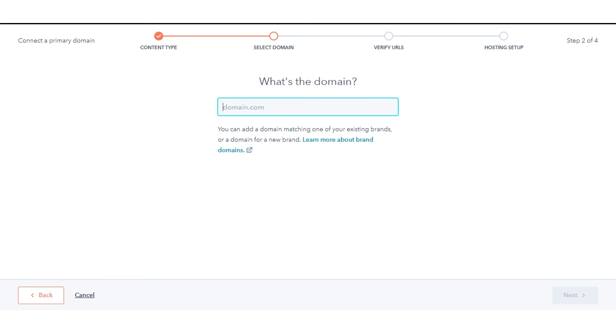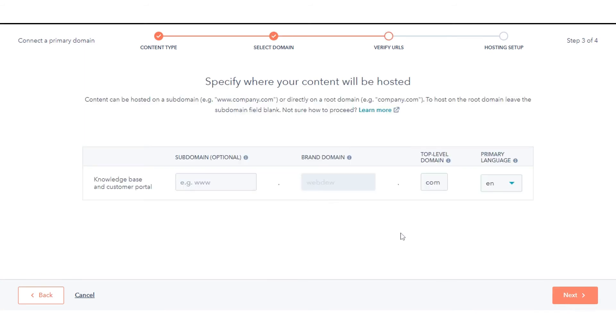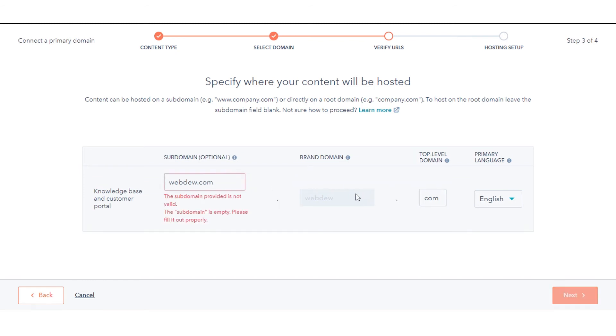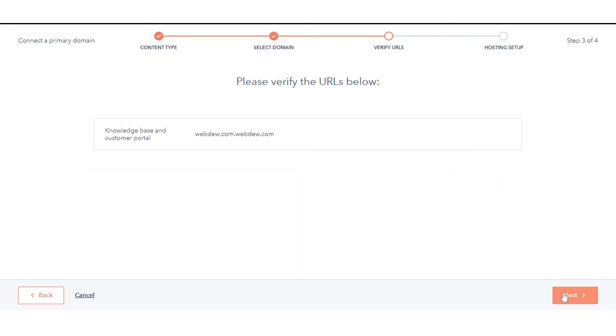In the text field, enter your domain. This will be the root domain, such as Website.com, rather than the subdomain. Click Next.